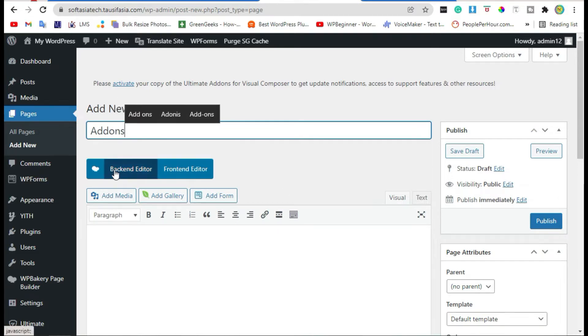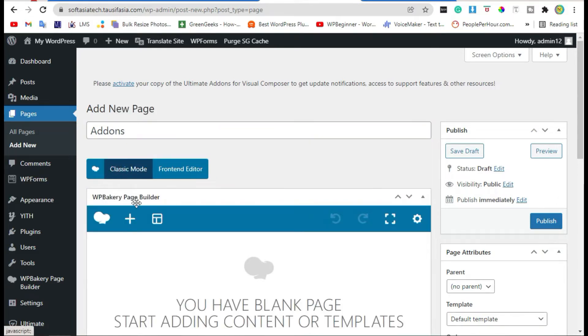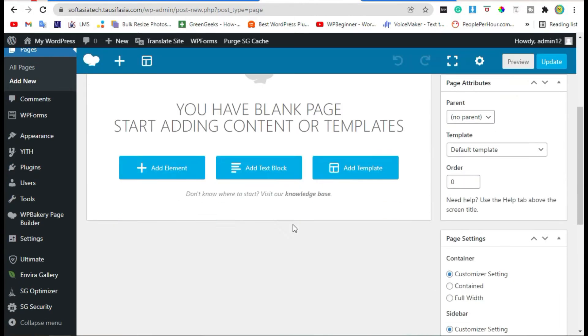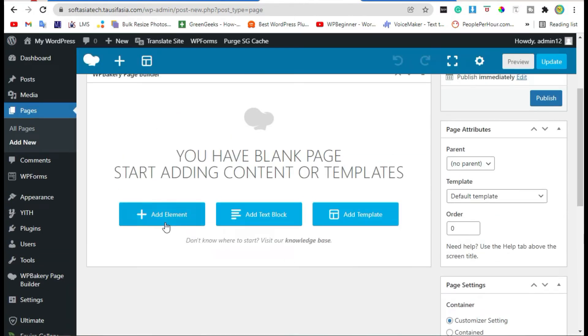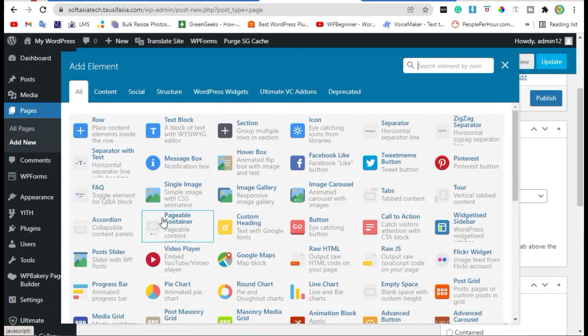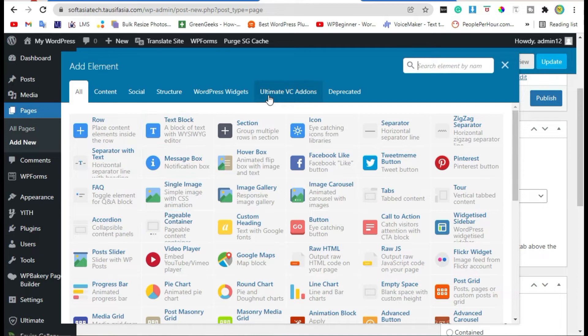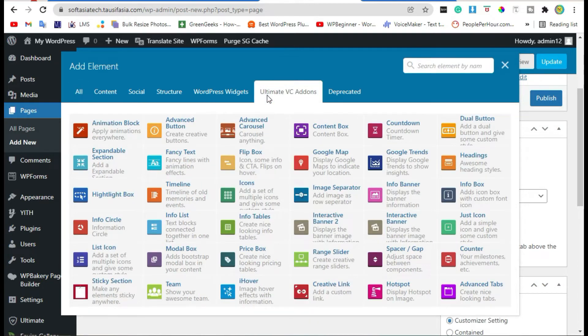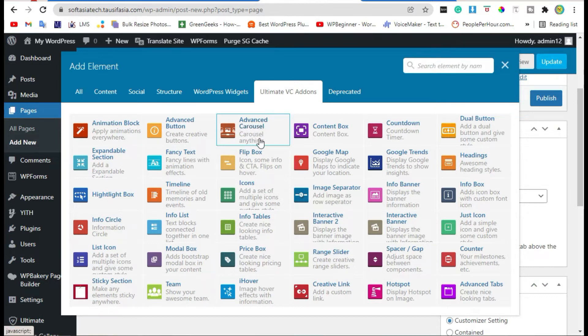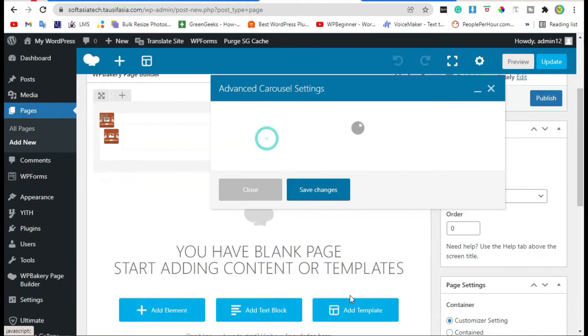Click on backend editor. Scroll down, click on Add Element. You can see Ultimate Add-ons section. Click on it. Now select Advanced Carousel widget, click on it.